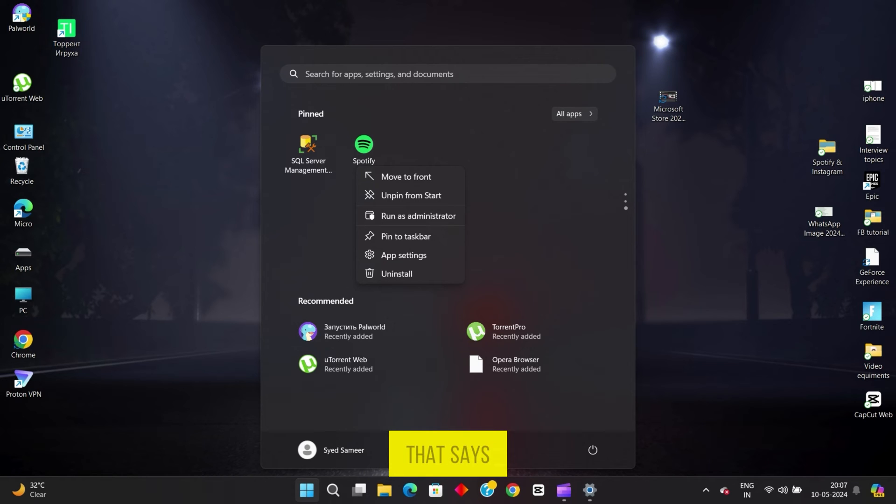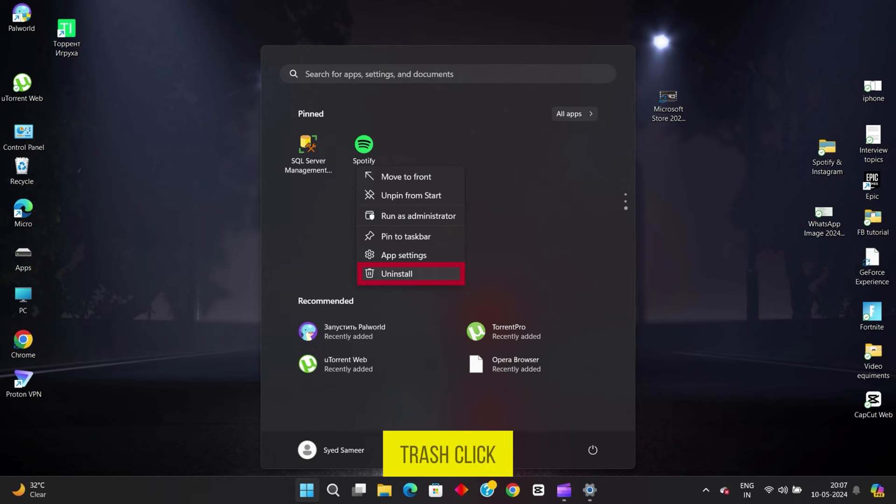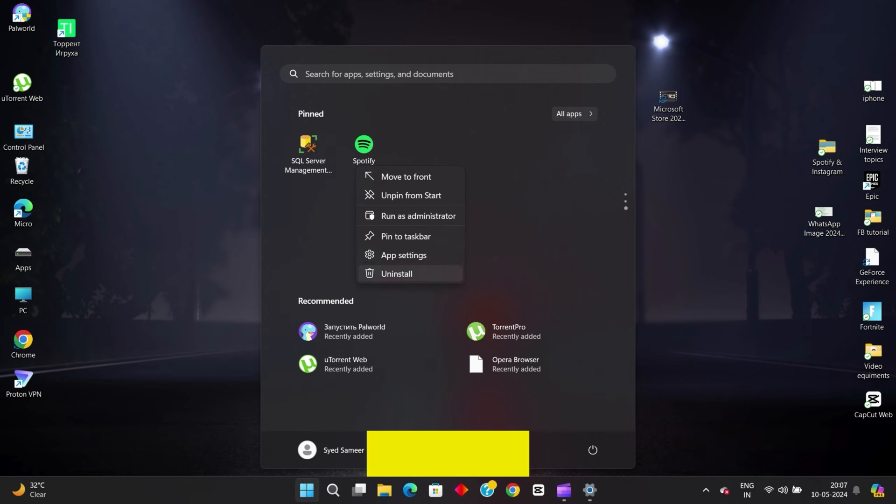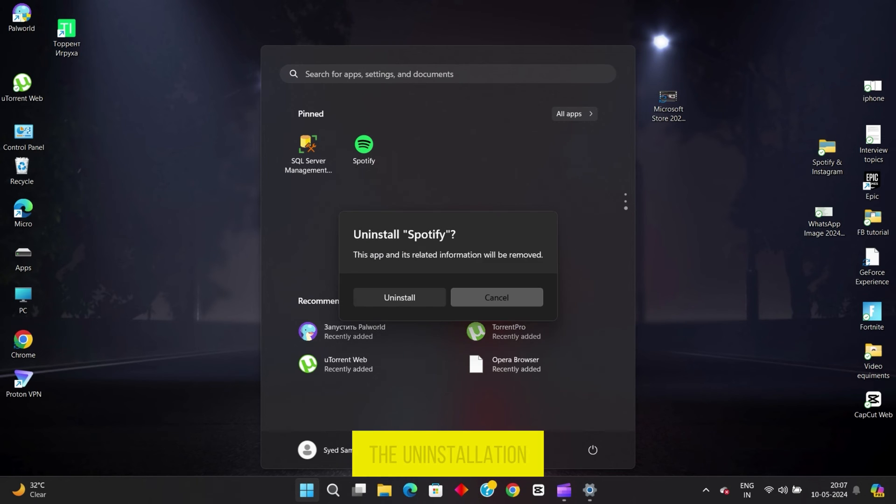Look for the option that says Uninstall, Remove, or Move to Trash. Click on it. And just like that, you've initiated the uninstallation process.